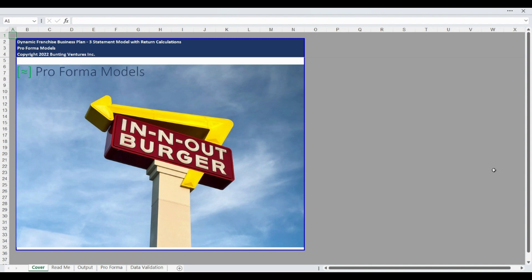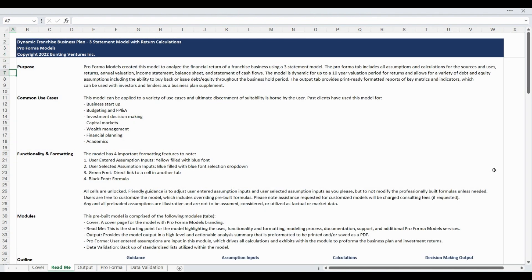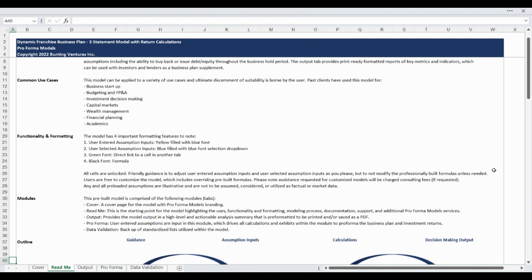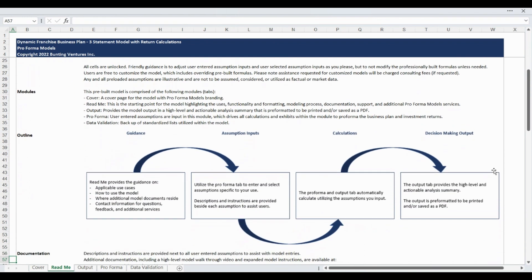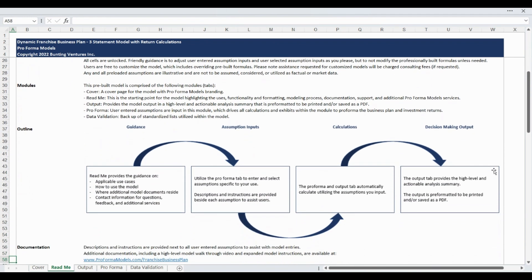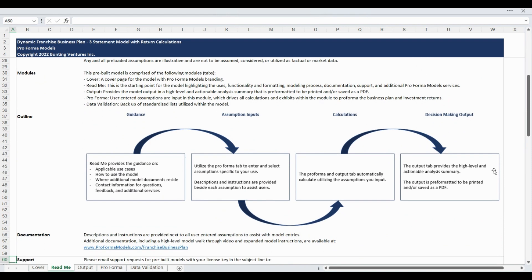The Output tab provides print-ready formatted reports of key metrics and indicators, which can be used with investors and lenders as a business plan supplement. The Readme tab states the model purpose, highlights common use cases, and provides an overview of functionality, formatting, and all of the unique modules within the model. This tab also provides additional documentation, contact information, and a summary of additional products and services available from Proforma Models.